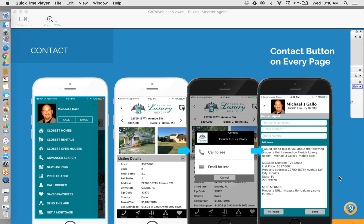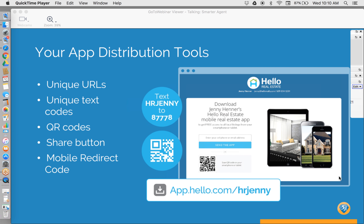We also have search results with multiple views. You can view properties in a list or an interactive map, and you can easily toggle back and forth between those views. The iPad allows both the list and map views simultaneously. This is really great because everybody likes to search in a different way — some want to scroll through a list, while others want to zoom into a specific area on the map and see what properties populate there.